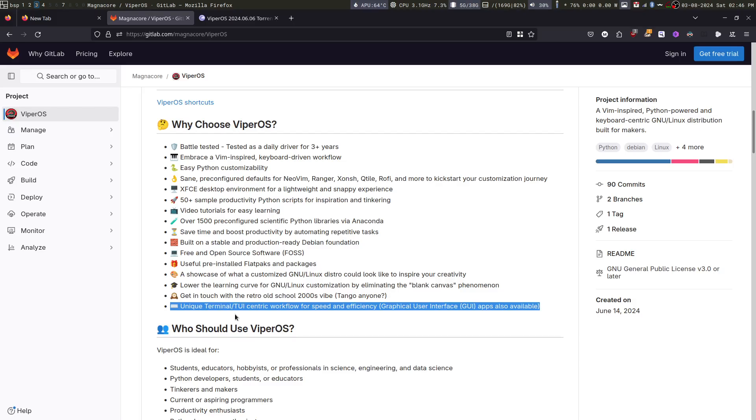This doesn't mean there are no GUI applications. It simply means that most of the work that we do on a day-to-day basis can be made more effective and automated using the terminal. So that is what we do.